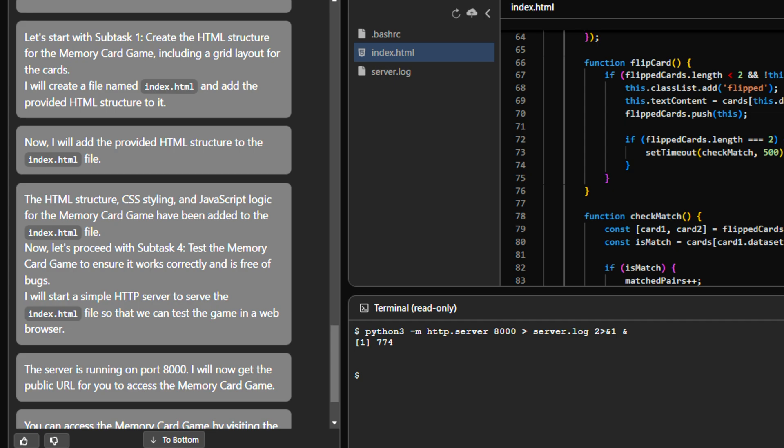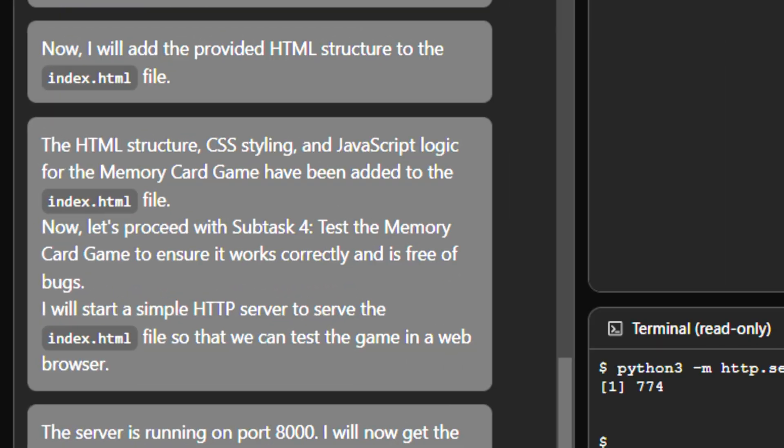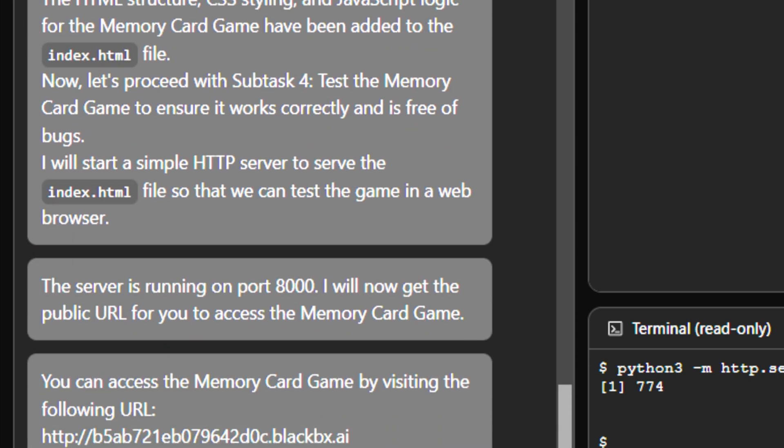So yeah, subtask planning and the HTML was built. Now let's proceed to subtask 4, that is test memory game. So yeah, it has tested it. And finally, the server is running on port 8000. I will now get the public URL for you to access the memory card game. And that's what it is doing here.